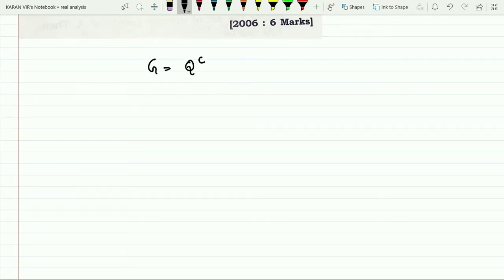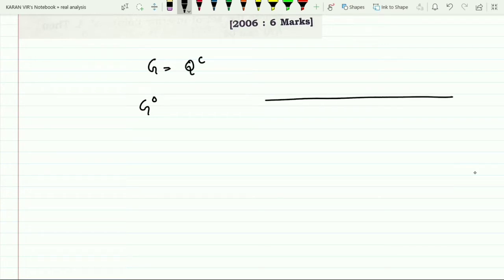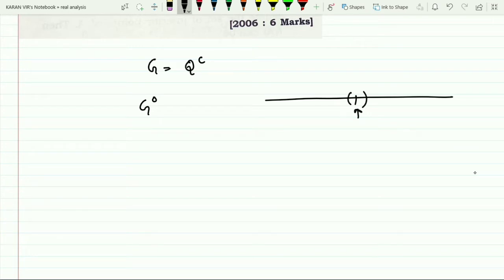Since G is given as the set of irrationals, let me denote it by Q complement. Now to calculate the interior, let me take any irrational number x. If I want to check whether this point will be in the interior or not, I will take a neighborhood and check whether that neighborhood is contained in G. This will never happen because even a very small neighborhood will contain rationals.